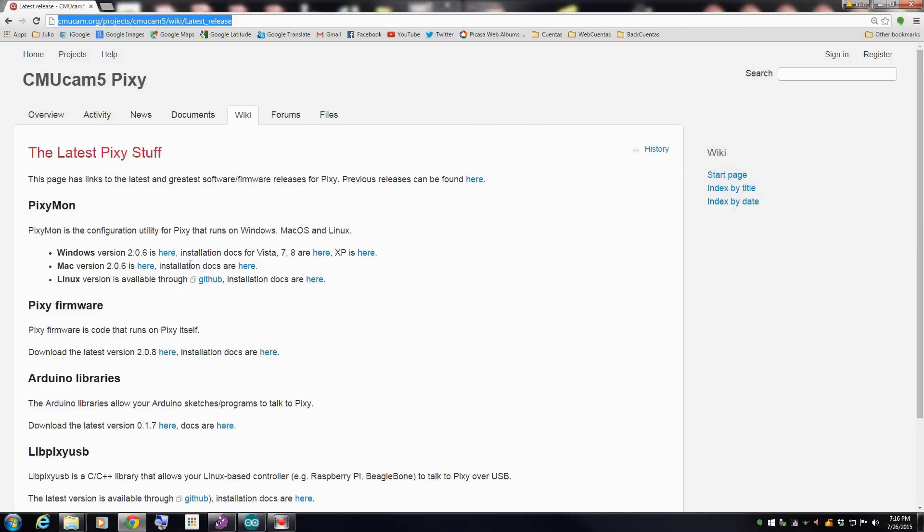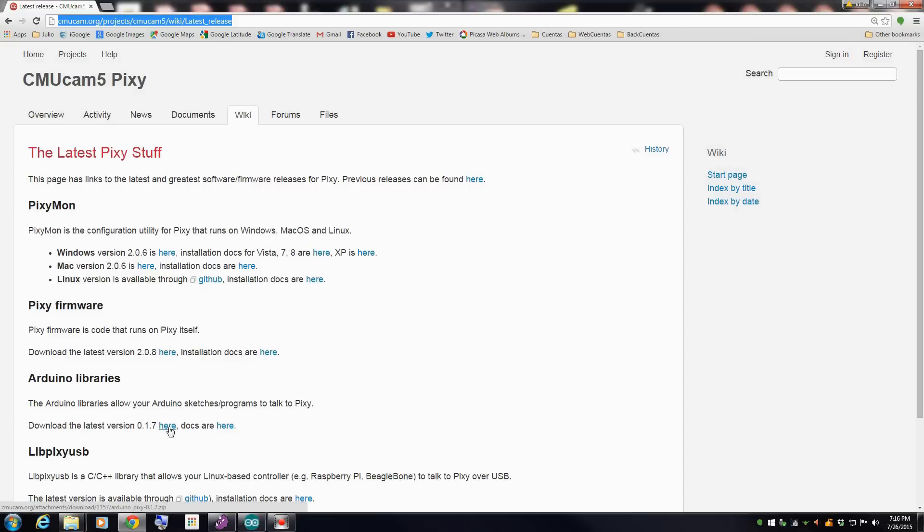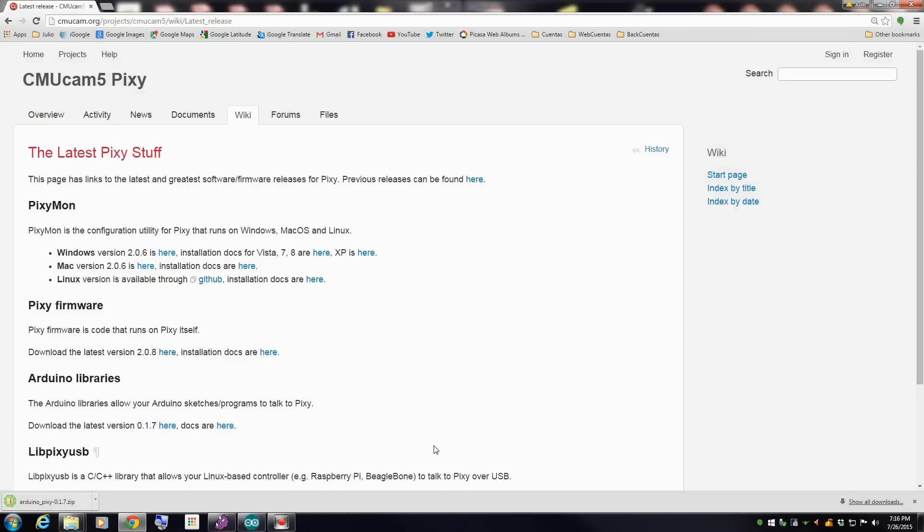Then from here you're going to have the PixyMon, the last version. Okay, and also we're going to have the Arduino library, the last version. Download this one and open the Arduino.